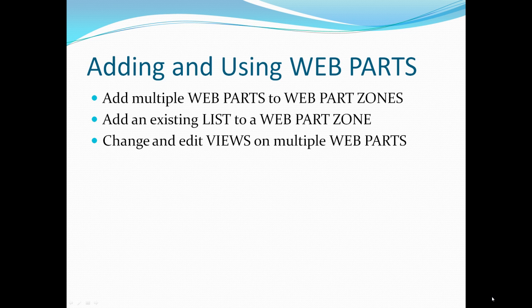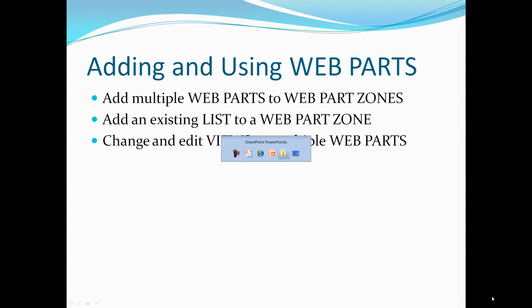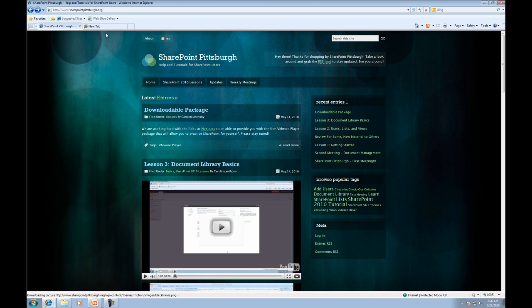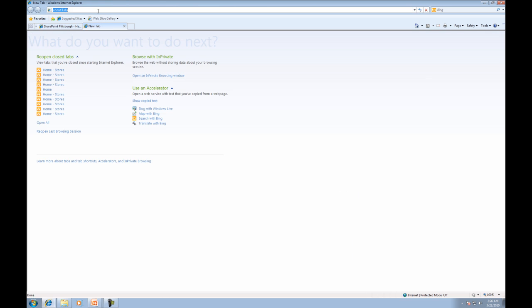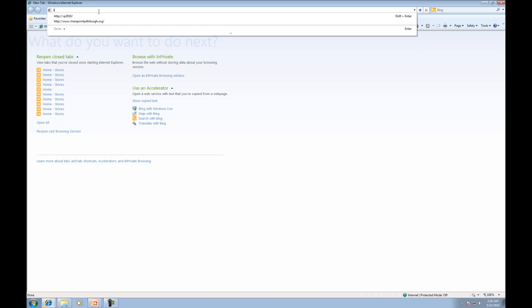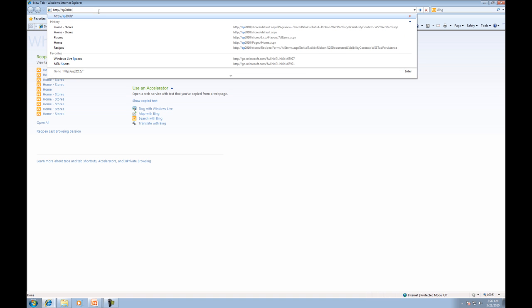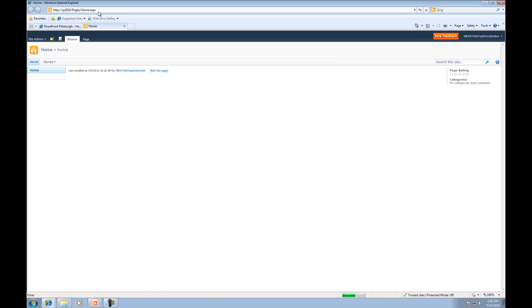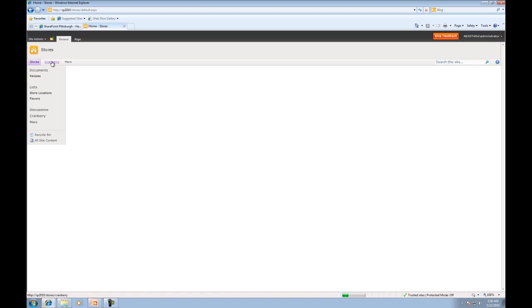Thank you, Caroline, and welcome back everyone to SharePoint Pittsburgh. So let's go ahead and open our browser, and then we'll log into our SharePoint site by typing in SP2010, and then we'll go to the store sub-site.